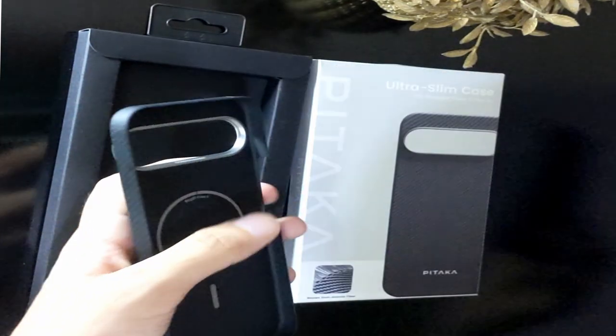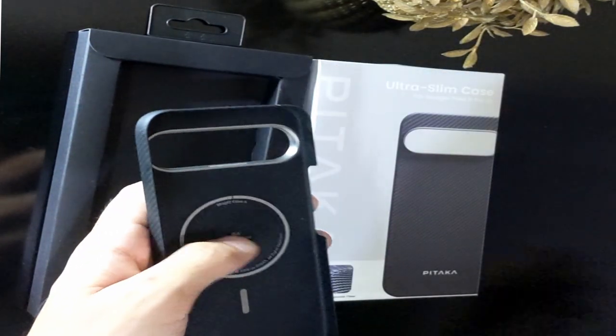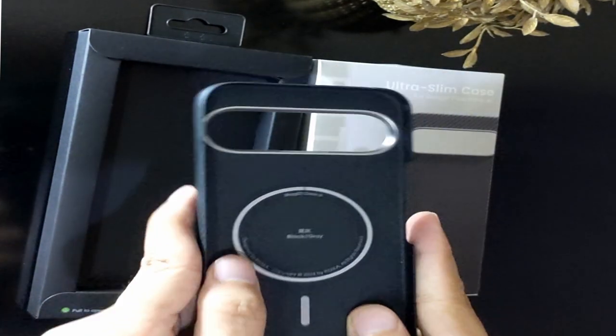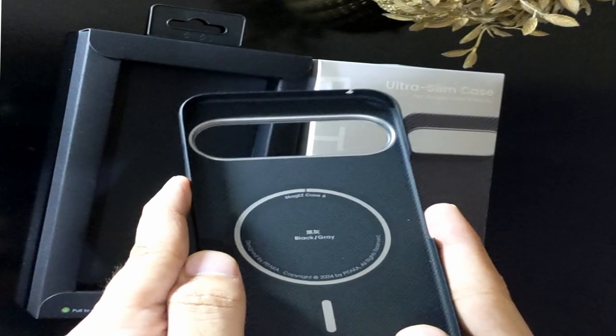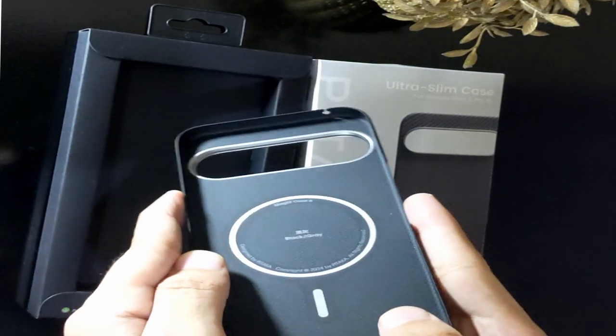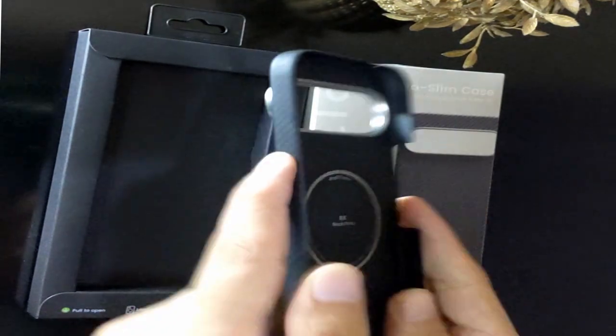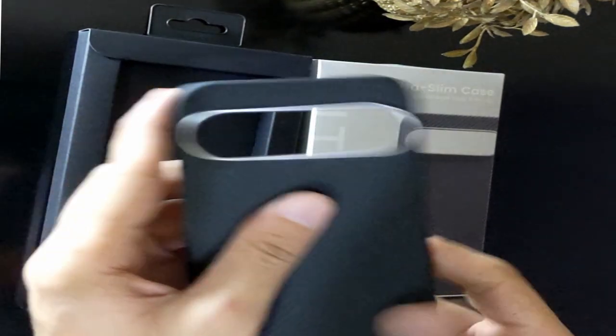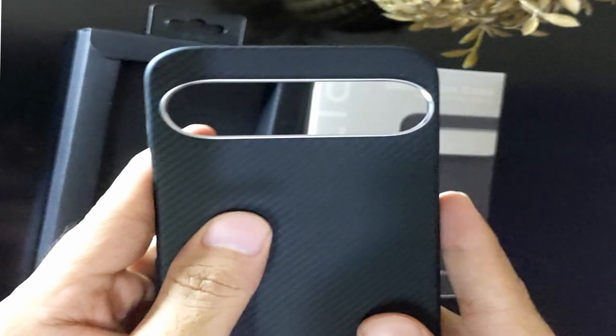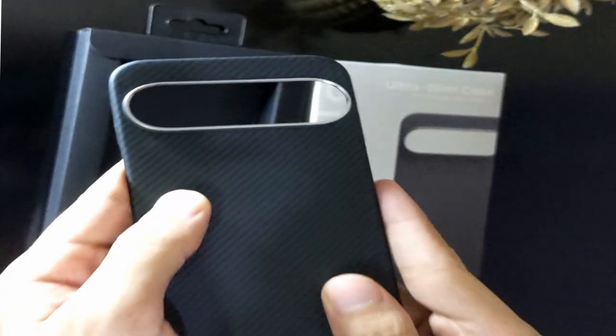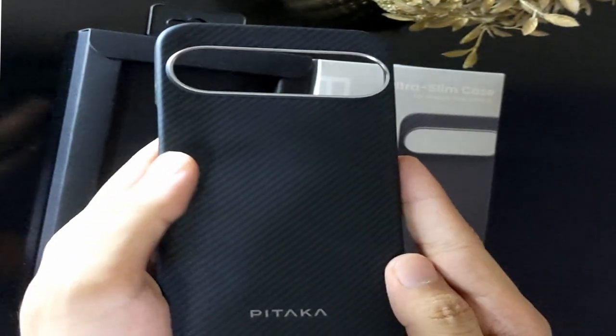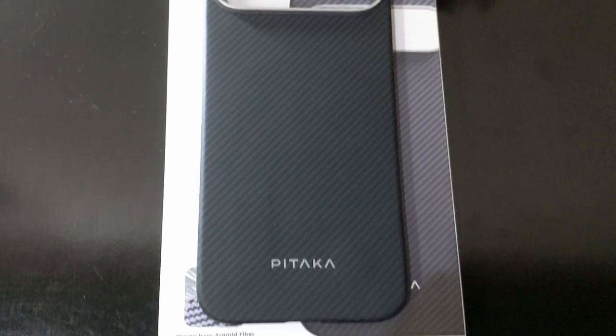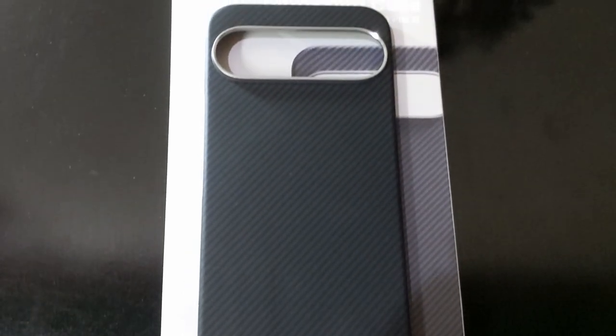For anyone who loves the sleek design of their Pixel 9 Pro XL and hates the thought of adding a chunky case, this feature is a game-changer. The case maintains the elegant profile of the phone while delivering superior protection. You get the best of both worlds: slimness and strength.